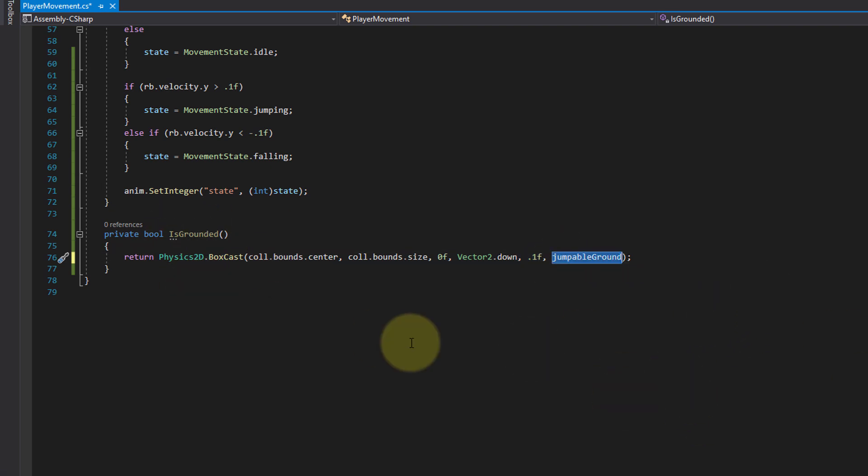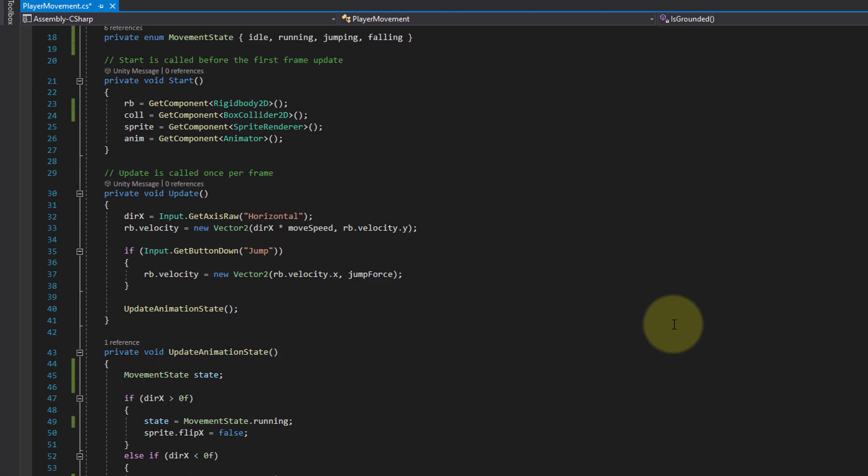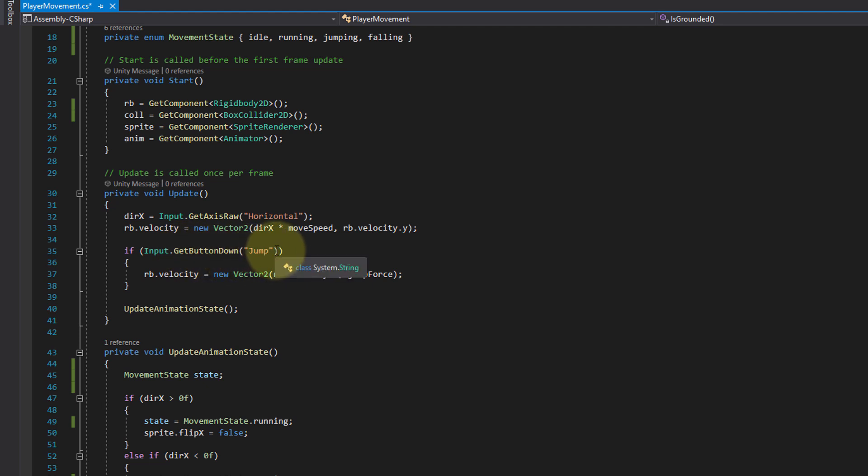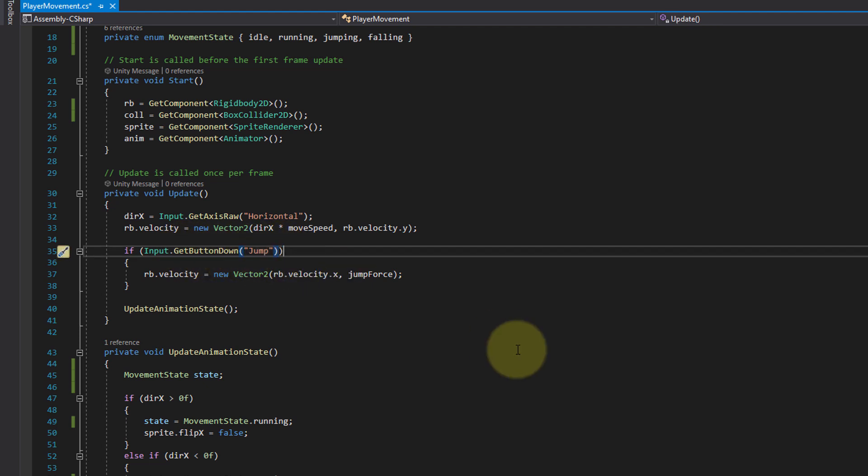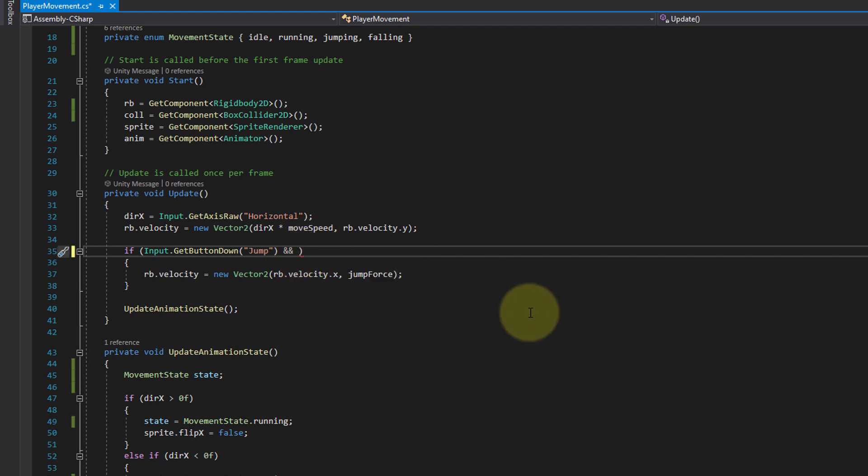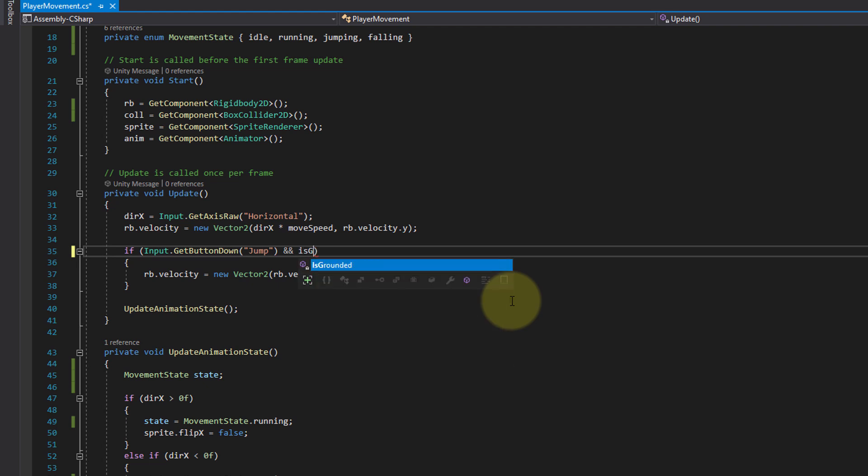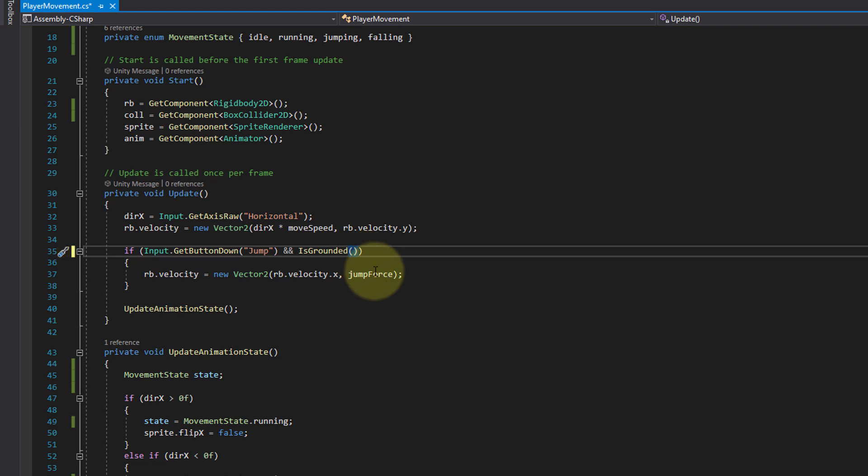And then we want to call this method when we press the jump button. So we scroll up, here we have if input GetButtonDown jump. After jump, between the two closing parentheses, we write two ampersand signs, which is a logical AND, which means that only if this condition is true, but also the condition that we put to the right side of it is true, only then the if block will be executed. If either of these two conditions is false it will not be executed. And you can already imagine what we put in here. We simply call our isGrounded method, which will return true or false.